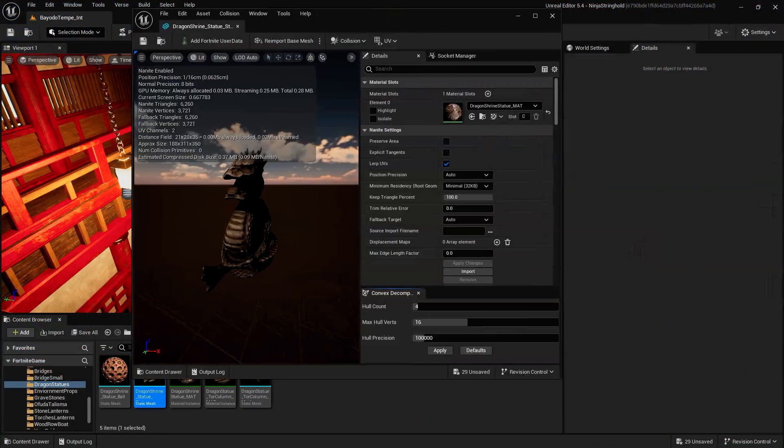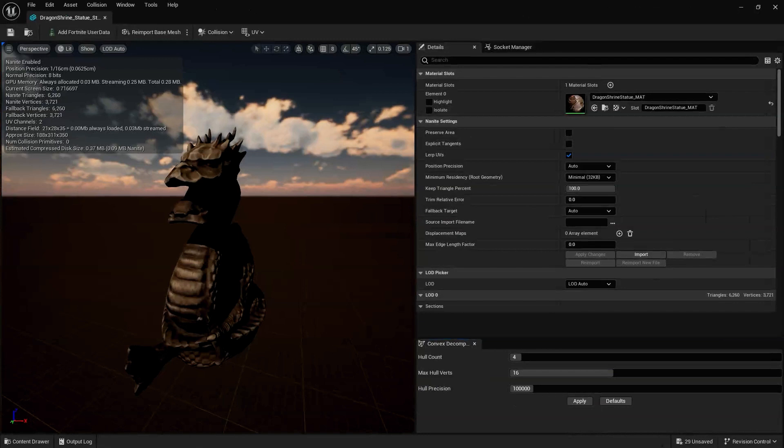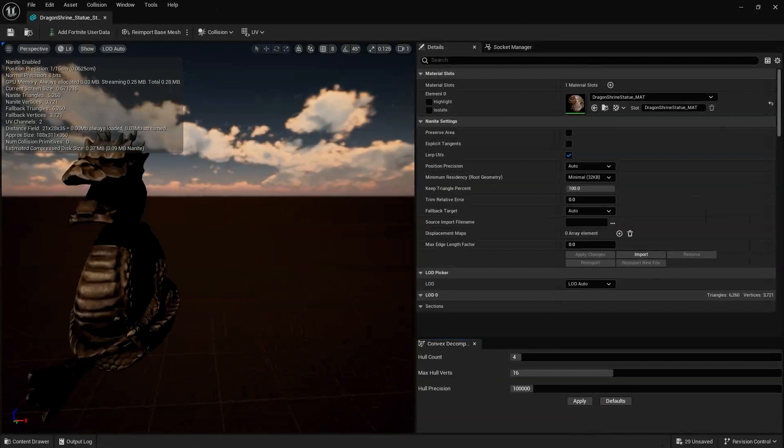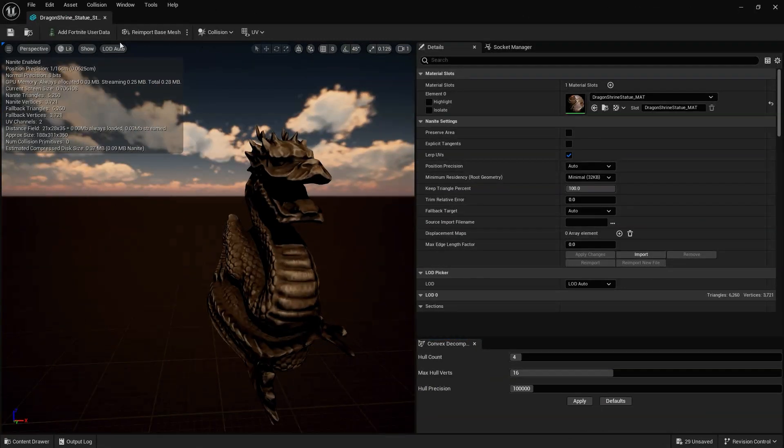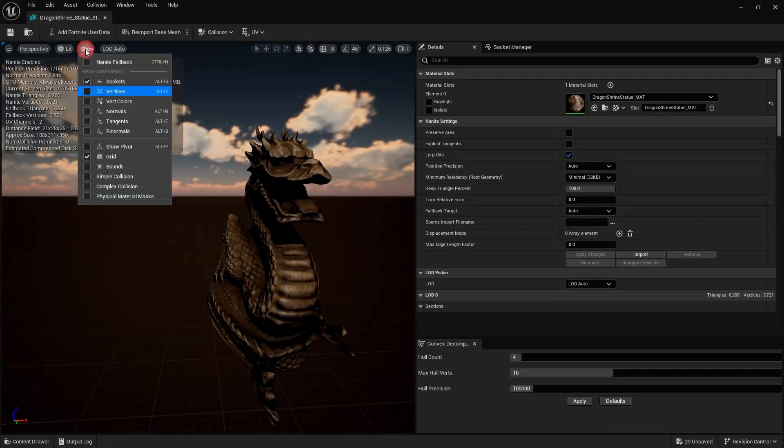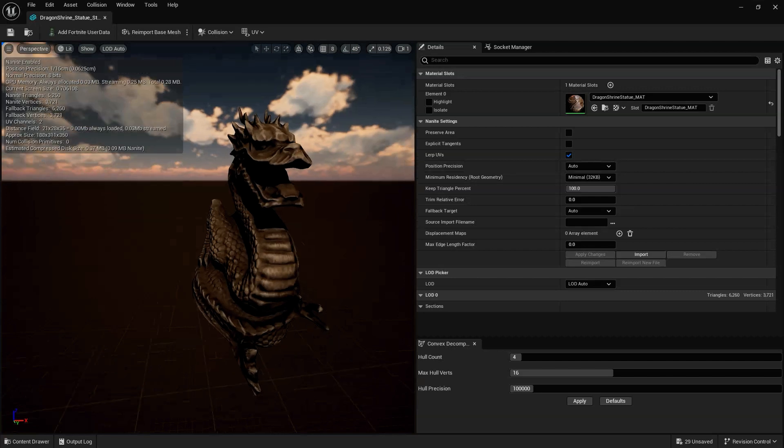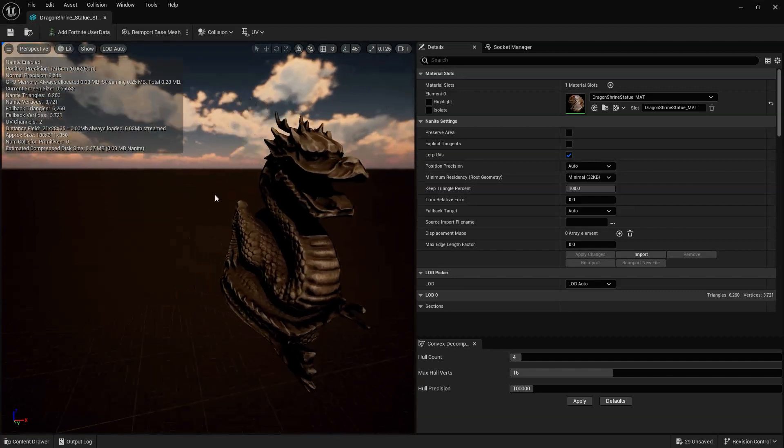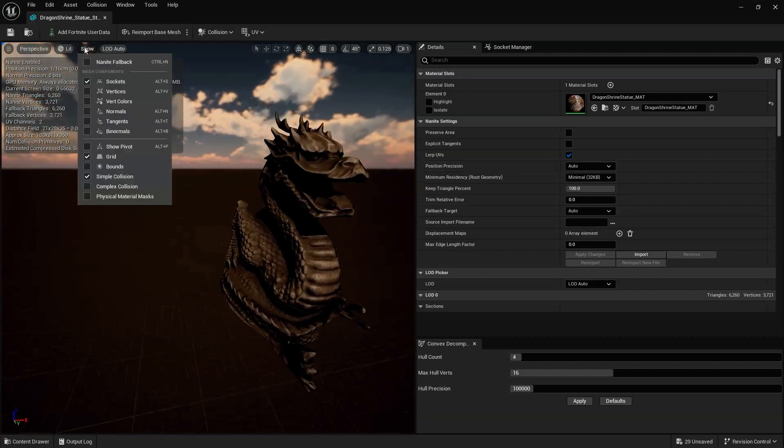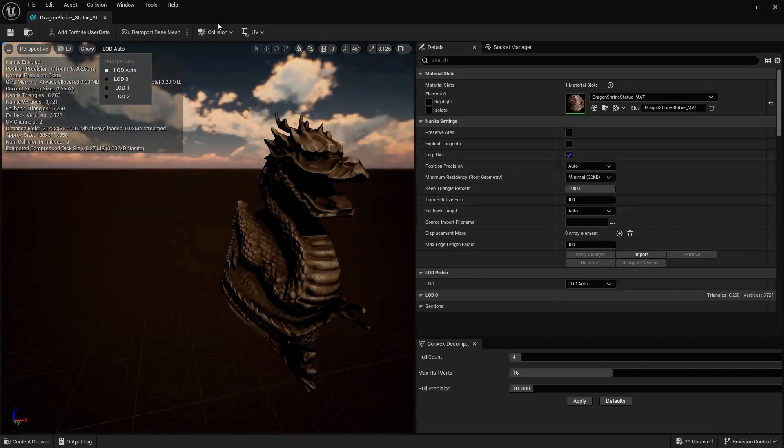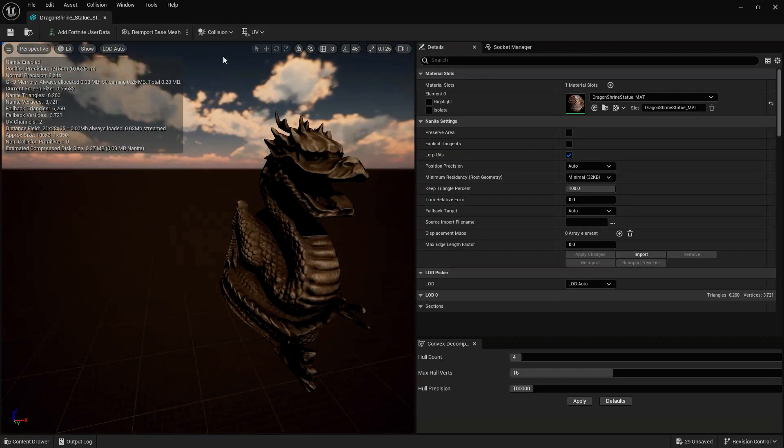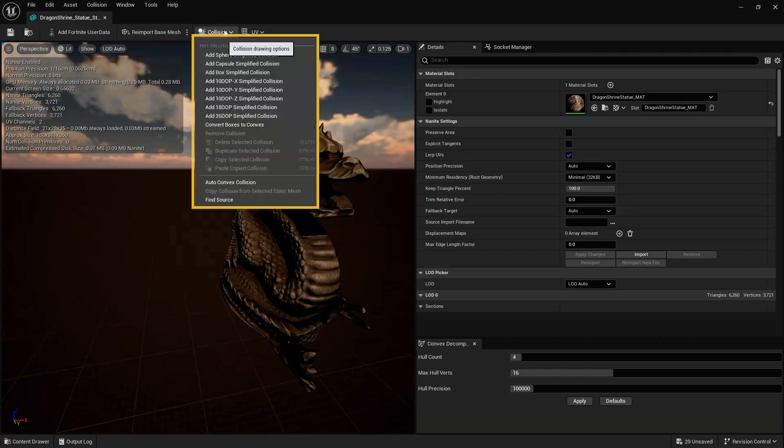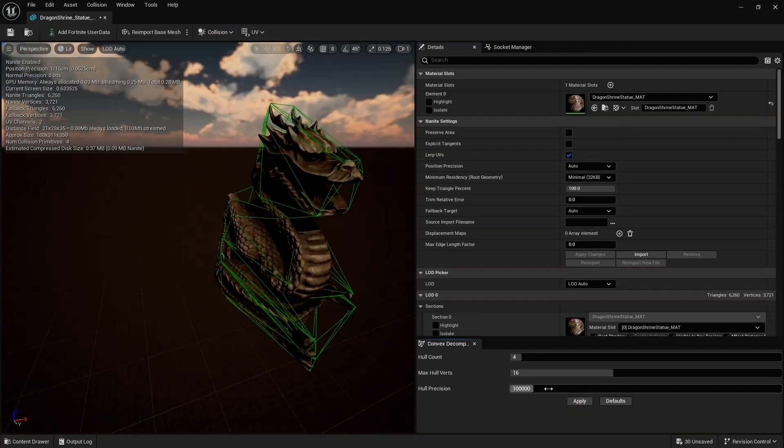In cases you've already imported your 3D asset and it wasn't exported with collision, and Generate Missing Collision wasn't checked upon importing it, in order to add collision to your asset, double-click the object to open up the editor window, then navigate to the collision drop-down.